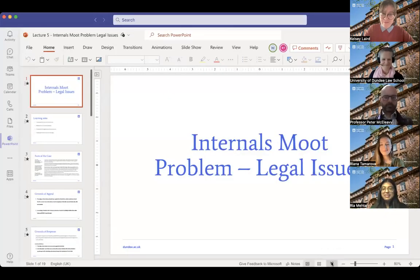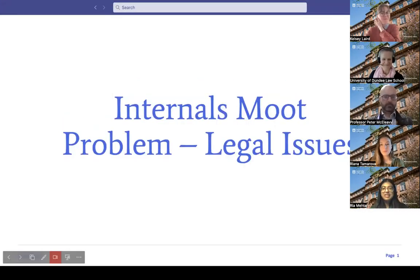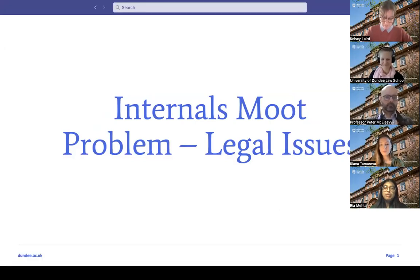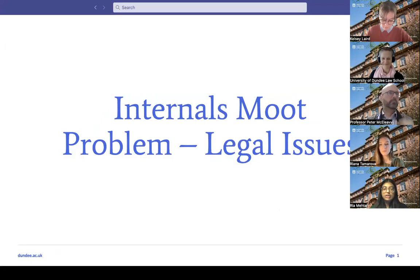Our PowerPoint for today is focusing on the moot problem for the internal competition. We're going to be discussing in more depth the legal issues in the moot problem and going over both sides of the argument.